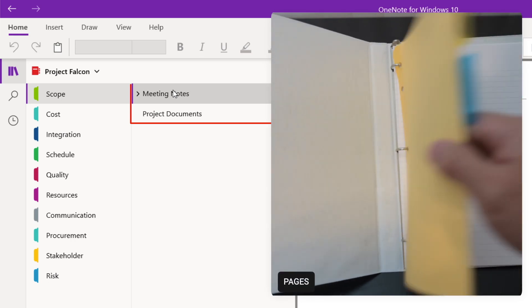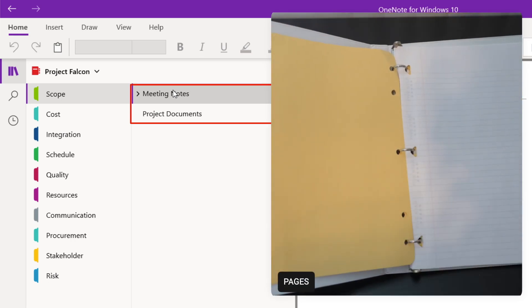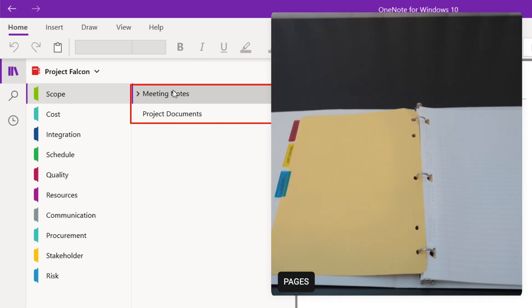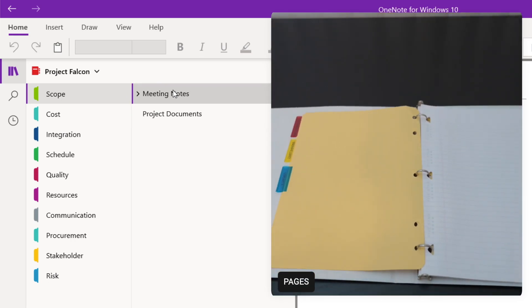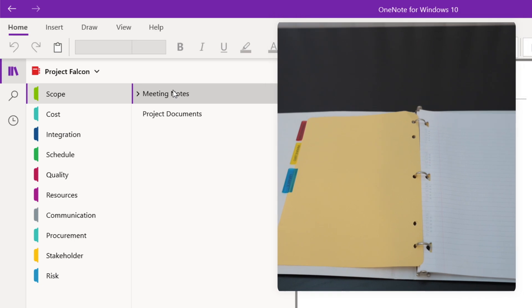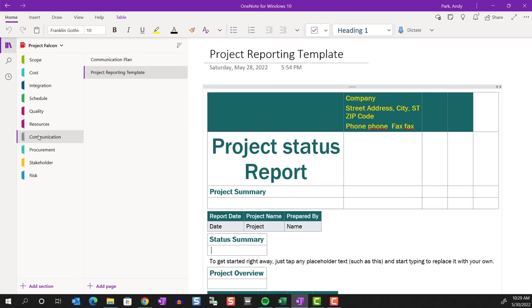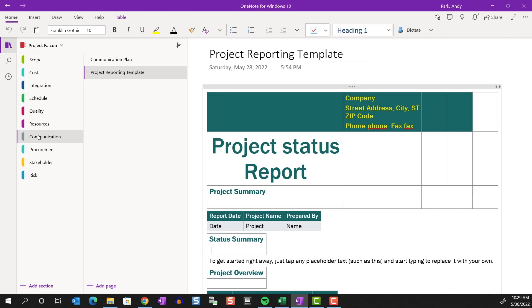And at the last level are the pages. This is where your actual note pages reside. So if I click on the communication section, you see that there are two note pages.